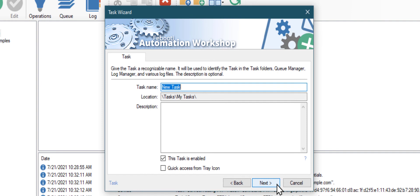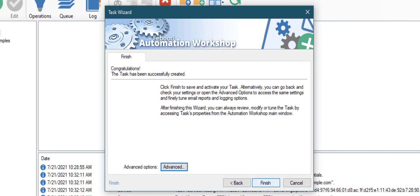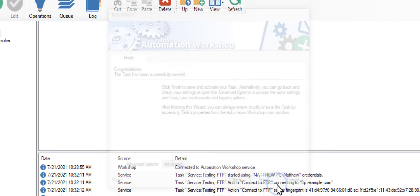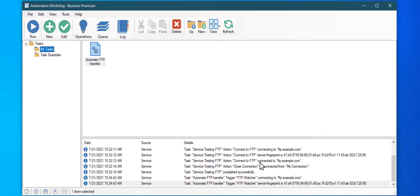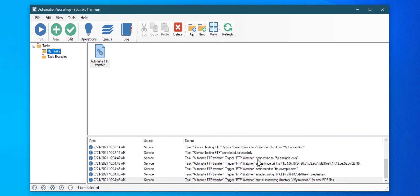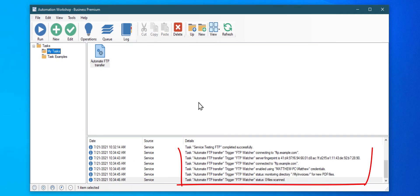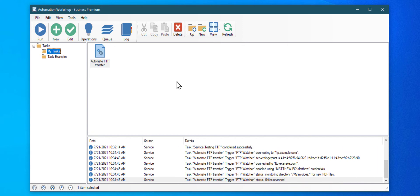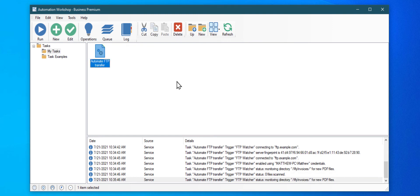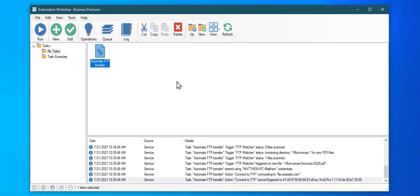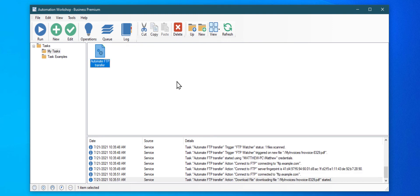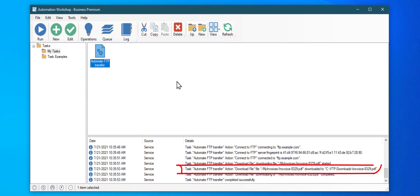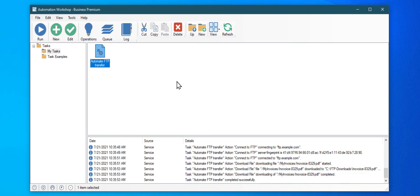Give the task a meaningful name and finish the task creation. As soon as you have created the automated transfer task, it is connected to your FTP server and is actively monitoring it for new files. When a file appears on the server, it is downloaded and stored in the configured folder.